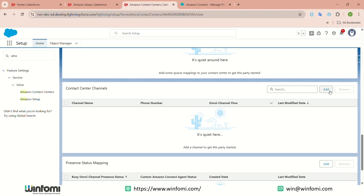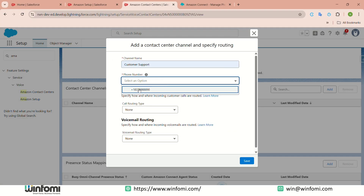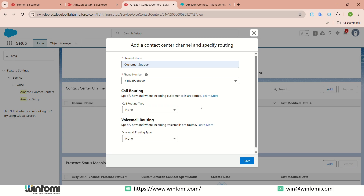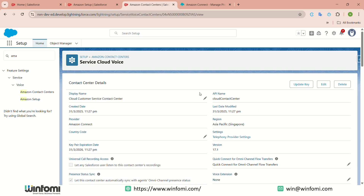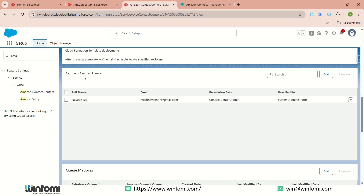After claiming the phone number, you need to create the contact center channel inside Salesforce. Click 'Add,' enter a name, select the phone number, and if you have a special routing type such as a call routing queue, choose it here — you can choose an Omni-Channel flow or queue. Define the routing in your org first, then click Save. This creates the phone channel for you, and on this page you can see all contact center-related information, including the full user list.